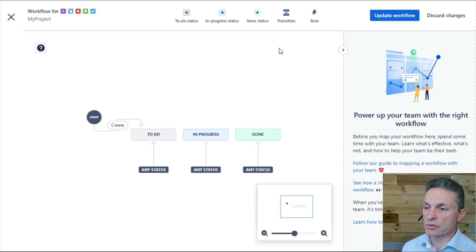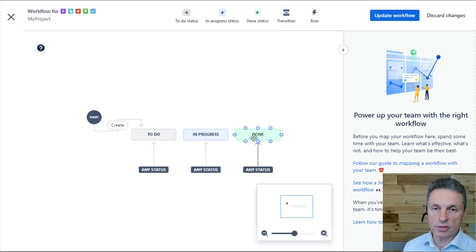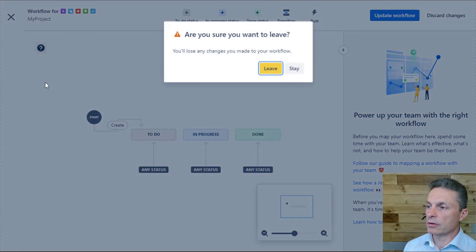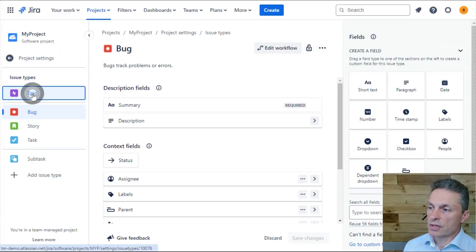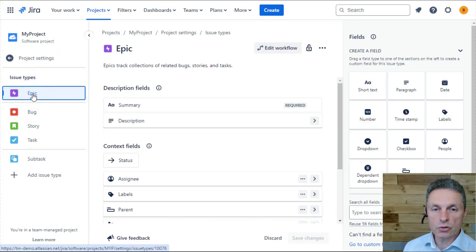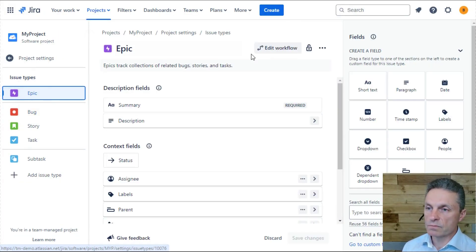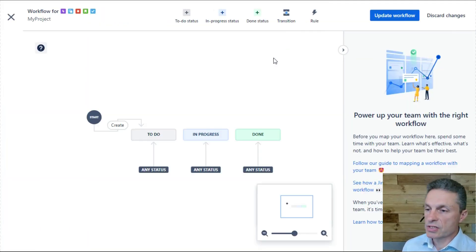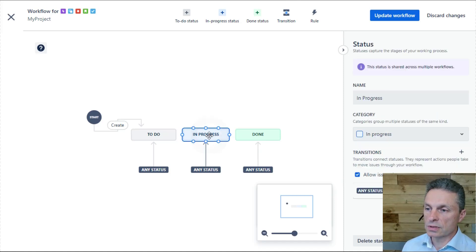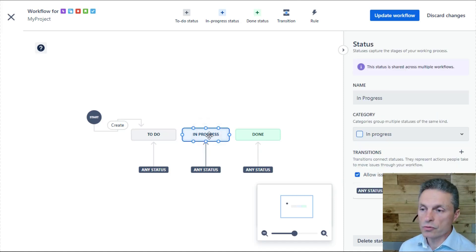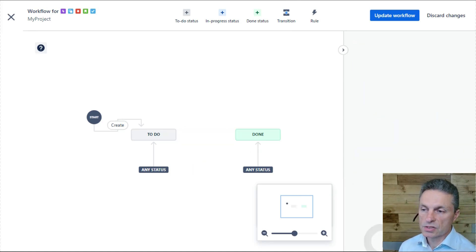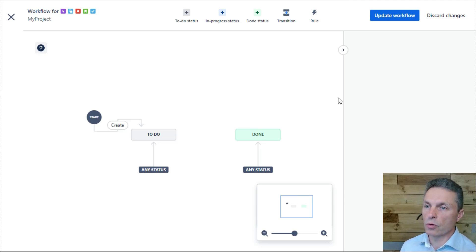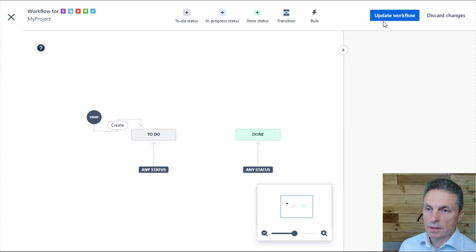My bug issue type here has a workflow: to do, in progress, and done. If I go back and look at other issue types, we could configure a different workflow for those. So my epic might just have two statuses if I wanted, to do and done. I could remove the in progress status if I wanted to, just for epics.